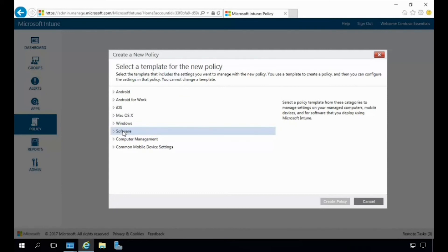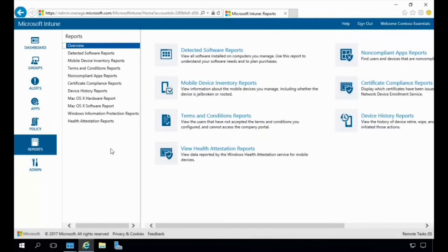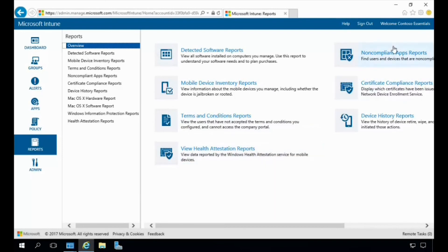Let's cancel that and take a look at the Reports section. Under Reports we can see a category list of predefined reports you can run — including detected software reports to view all software installed on the computers you manage, mobile device inventory reports for information about all your mobile devices, terms and conditions reports, health reports, non-compliant app reports, certificate compliance reports, and even device history reports.